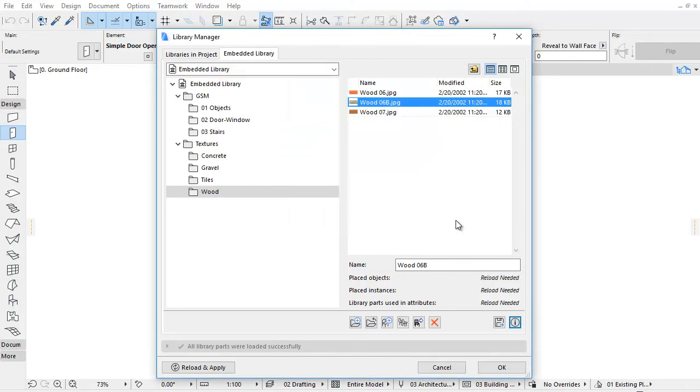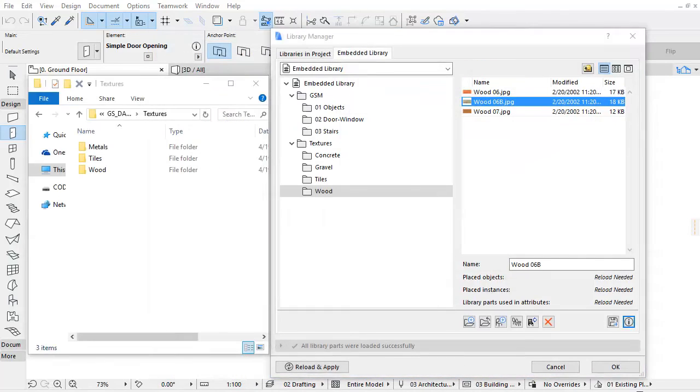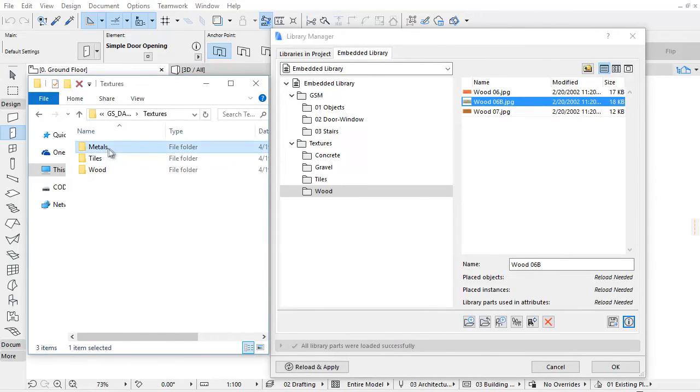You can use Drag and Drop from any location on your computer to add new items or folders to the Embedded Library.